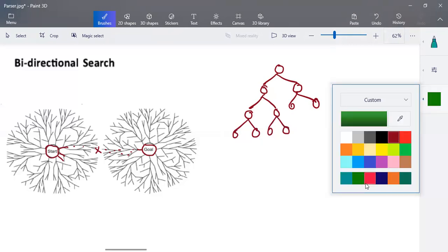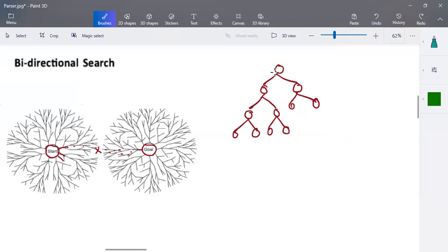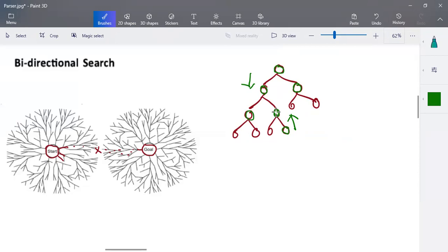In a usual breadth first search, we start from the starting node and keep visiting all nodes until we reach the goal. With bidirectional search, we start from both ends in parallel — from the starting state and from the goal state simultaneously. In the next step, while expanding nodes from both directions, there is an overlap: a node already visited from the forward direction gets visited from the backward direction. That meeting point is where we stop, and we find the path between source and destination.